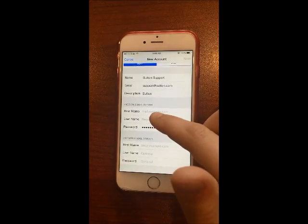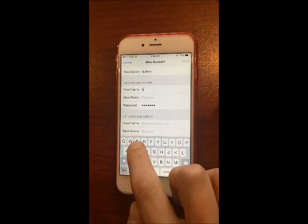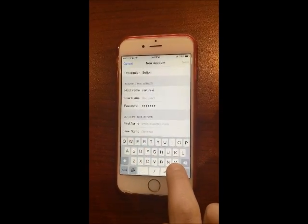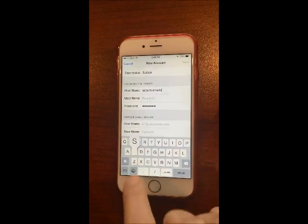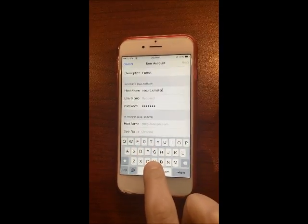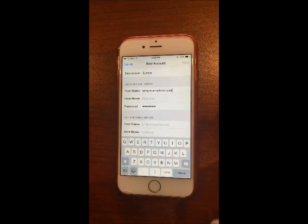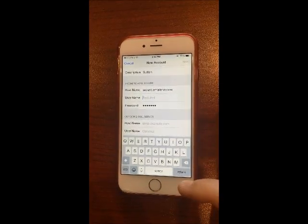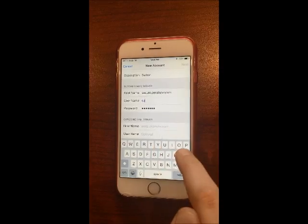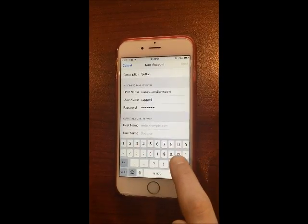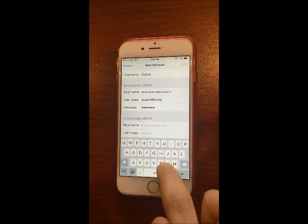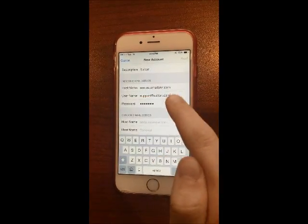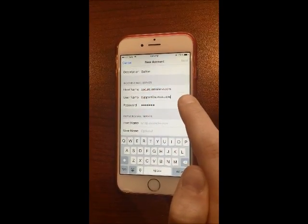Fill out the incoming mail server, which is secure.emailsrvr.com. In the username field, enter your full Sutton email address again — so support@sutton.com. Make sure you include the @sutton.com portion, otherwise it will not go through and add the account properly.